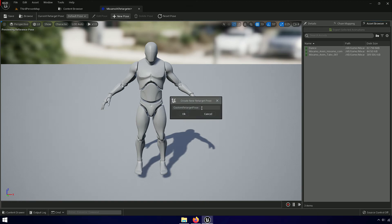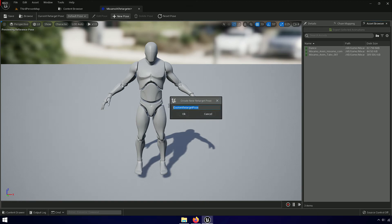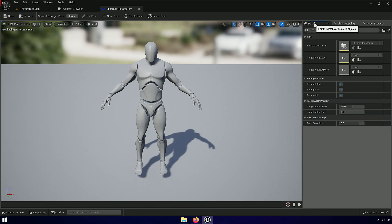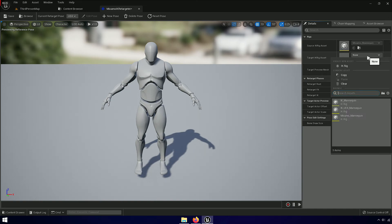Now click on new pose. Then select the Unreal Engine 4 mannequin.